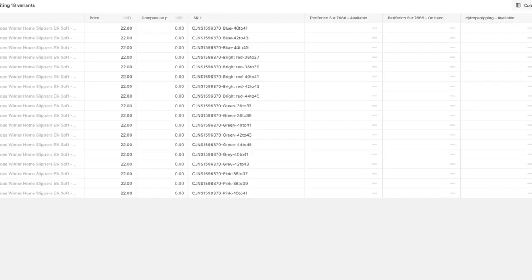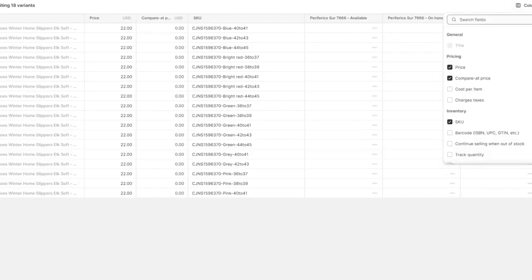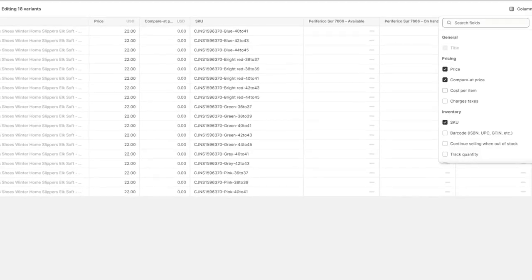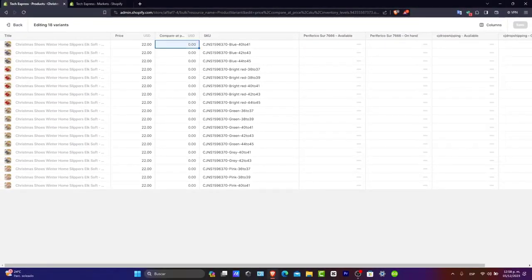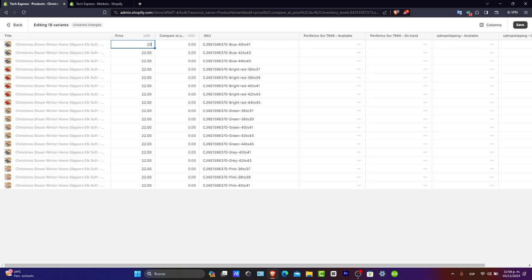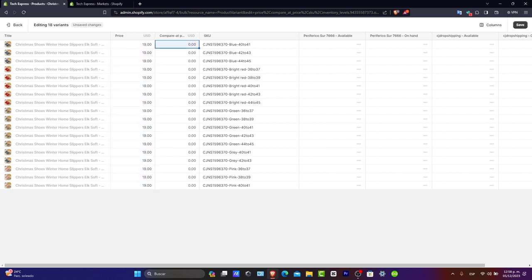First of all, let's say for example, let's go for columns, let's go for compared price. Here into the compared price, let's try to change this for 19 dollars. I'm going to make all the products the same price and the compared price for 26 dollars.